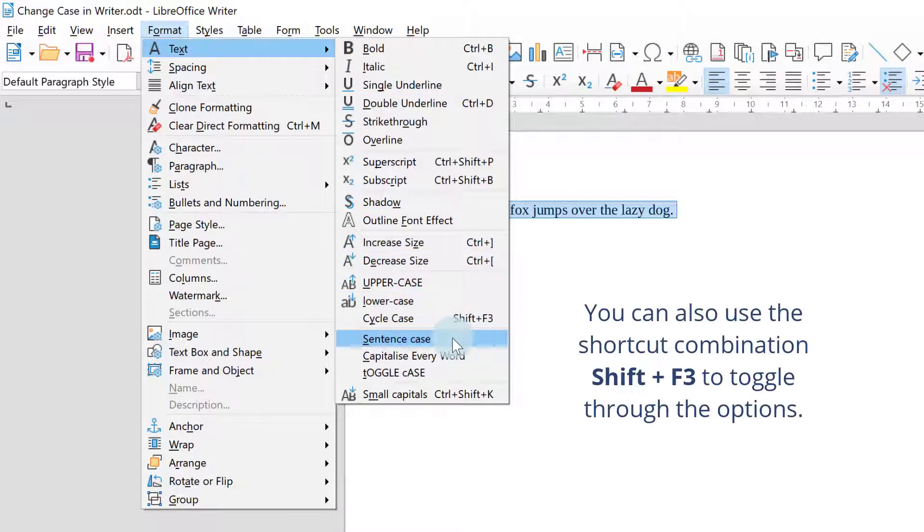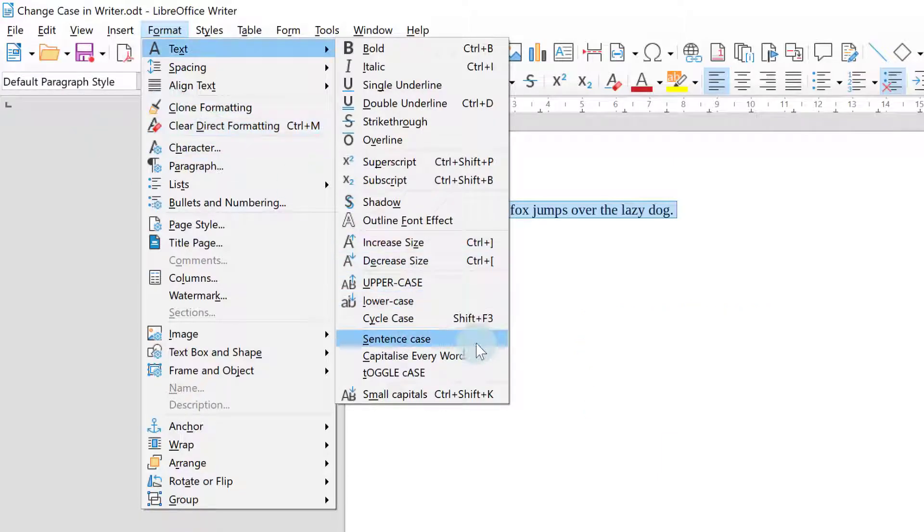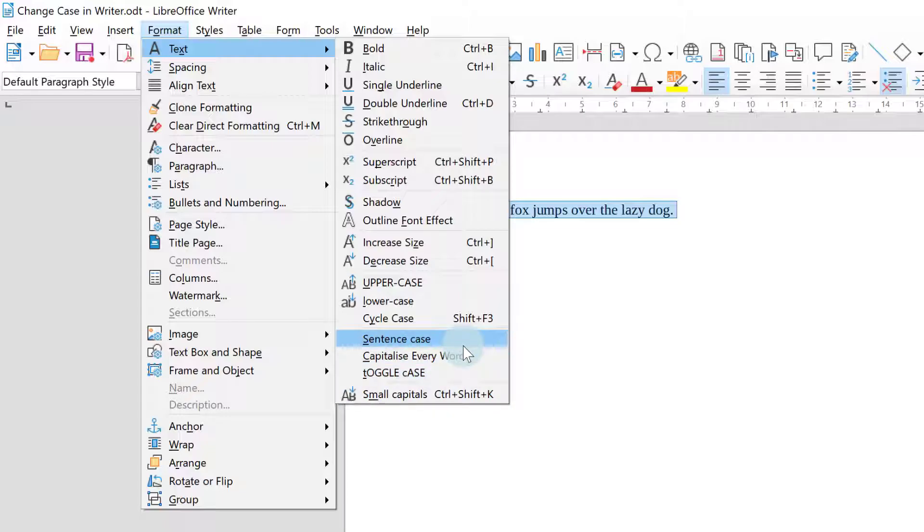You can have sentence case where it will capitalize the first letter of the sentence or you can capitalize every word or you can toggle case where all lowercase letters turn to uppercase and uppercase letters turn to lowercase.